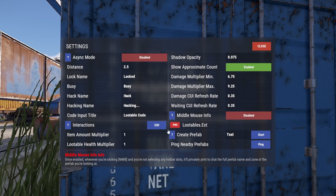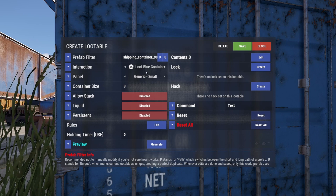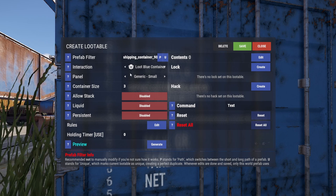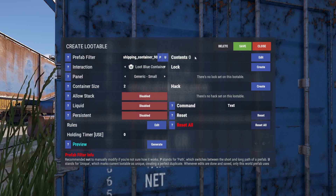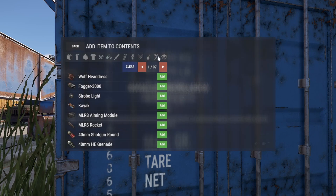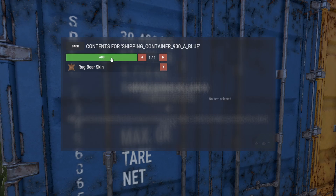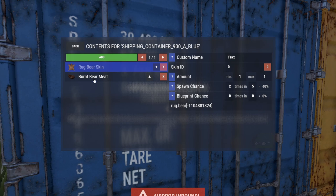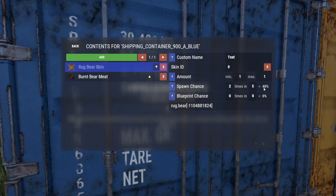Let's close this and then press E to create a lootable. We automatically have our prefab selected and our interaction is 'loot blue container' — that's the only one we currently have, so that's fine. We set how big we want our panel to be and how large the container is, meaning how many slots there are. We have three slots; default is two. Let's go to contents and add some items. When adding an item, make sure you don't have any category selected. We can search for bear — let's add some bear skin and some burned bear meat. When we click on the items we can change the spawn chance. Let's leave this on 40% for the bear skin but change the maximum to two for the burned meat and set its spawn chance to 100%. So there should always be two burned meats, and there is a 40% chance that there is a bear skin inside as well.